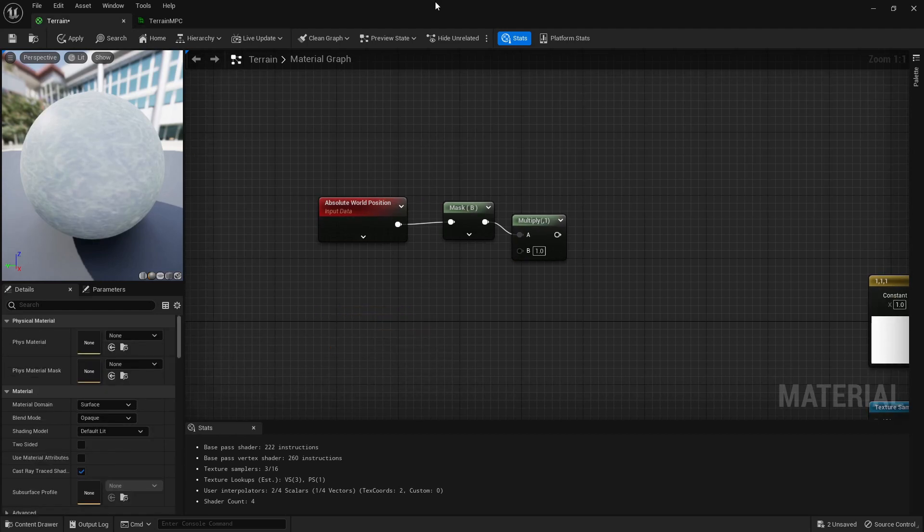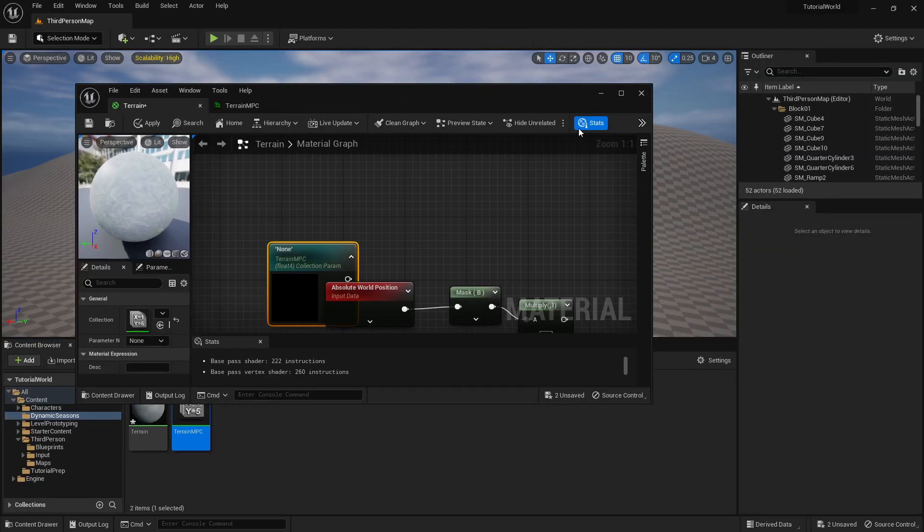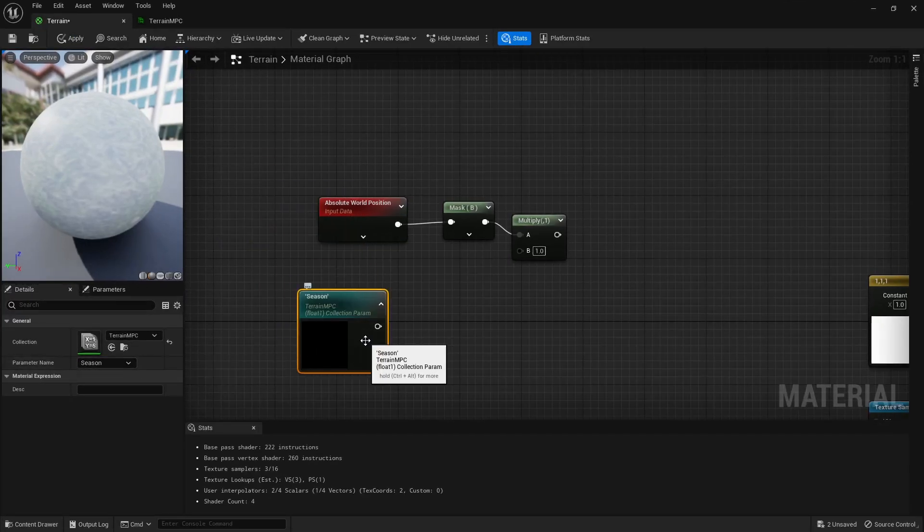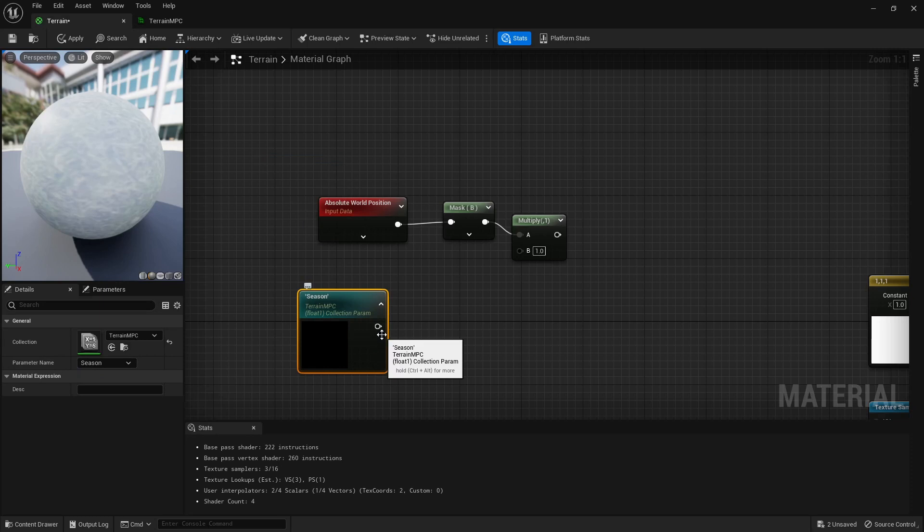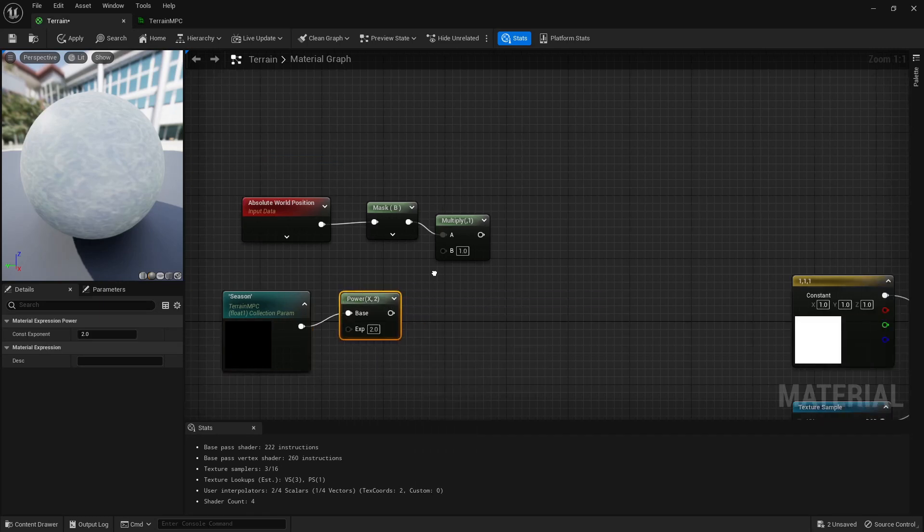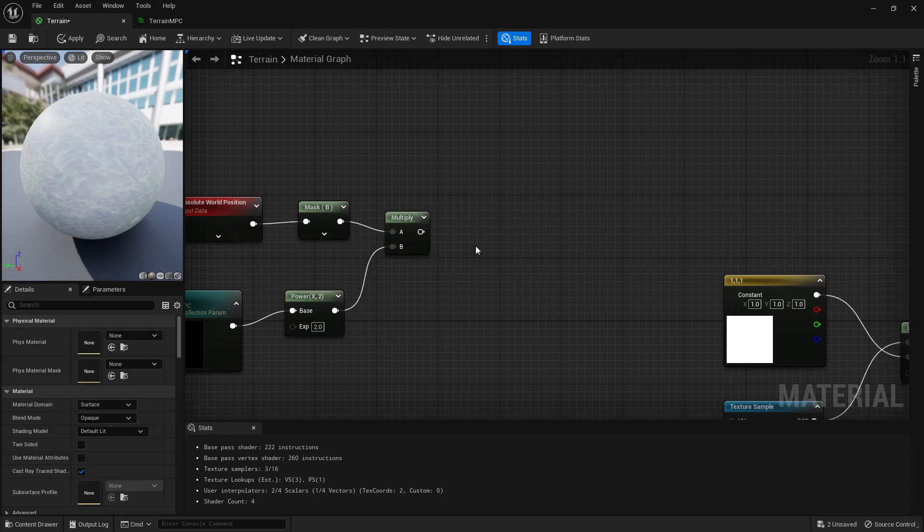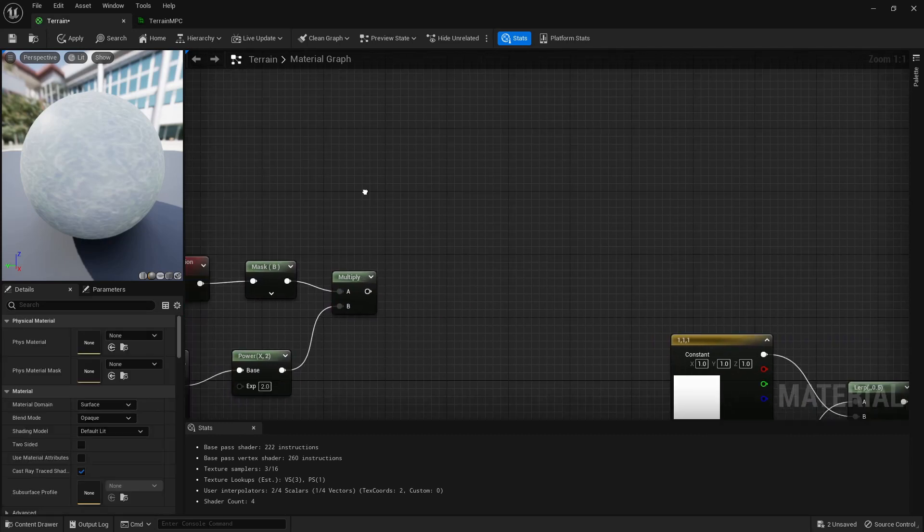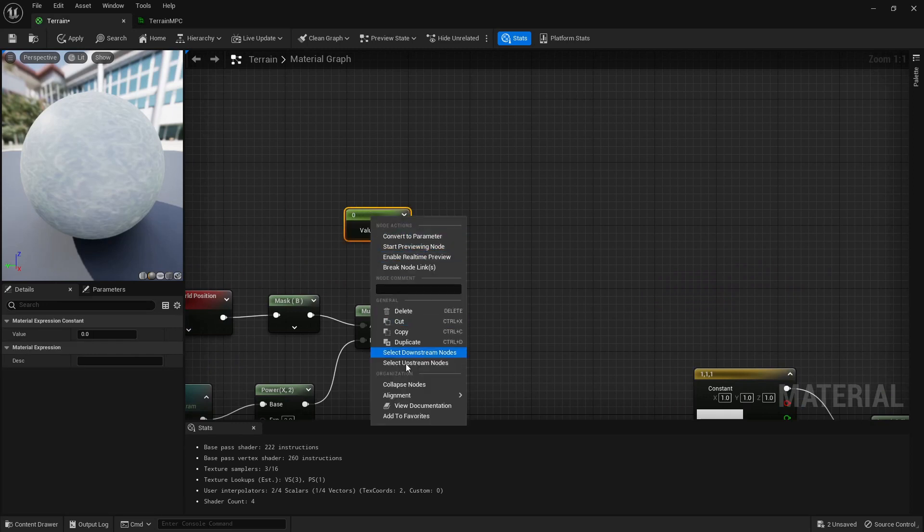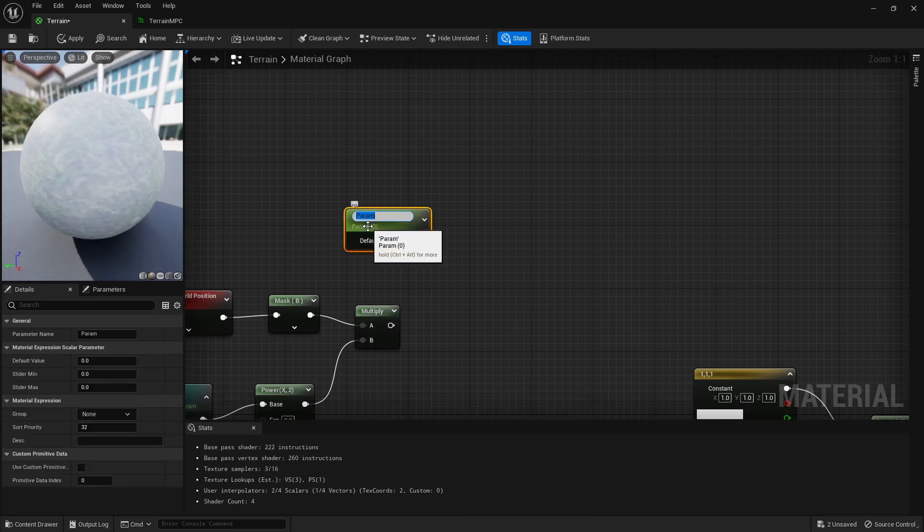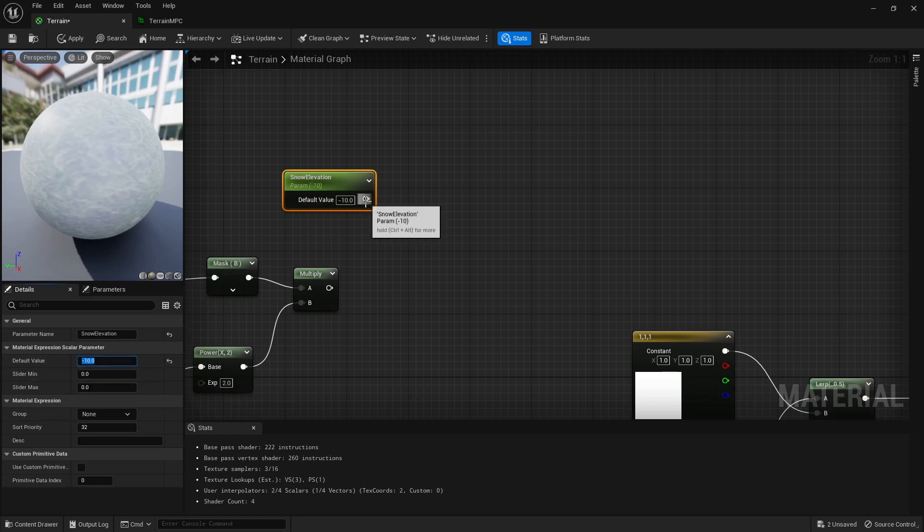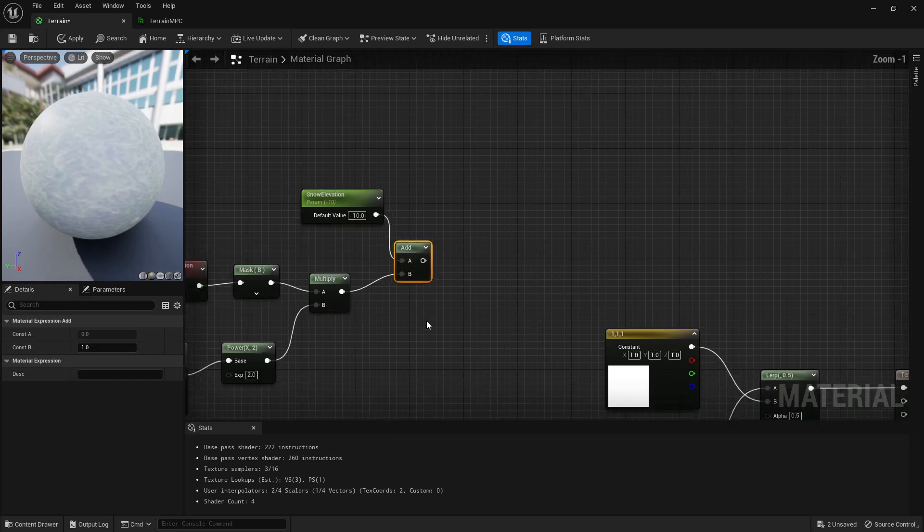So we've done that. After that we go back in here and we get a parameter. We drag that in and then we give you the season. Then what we're going to do here is we're going to power, so we're going to do by power of two. This just makes it a little nicer. After that we're going to create ourselves a scalar parameter and we're just going to call that snow elevation, and we're going to set that by default to minus 10.